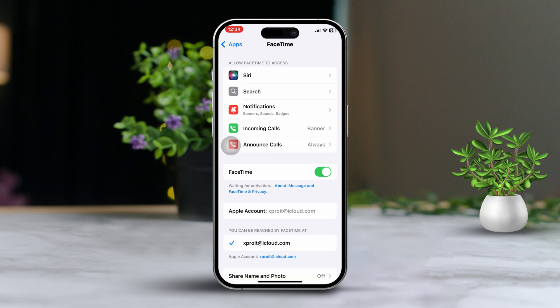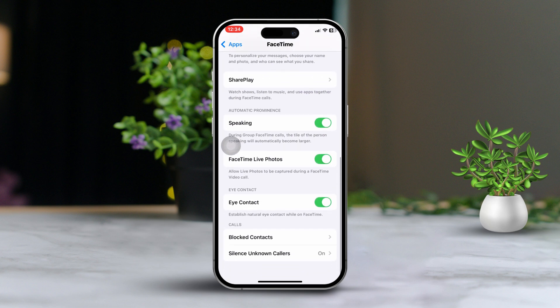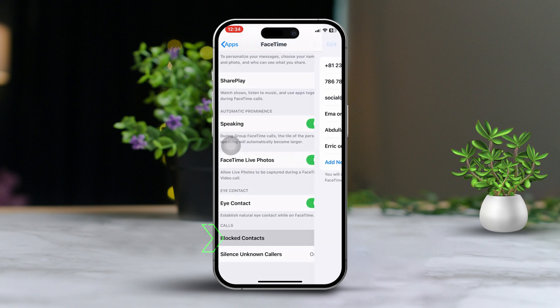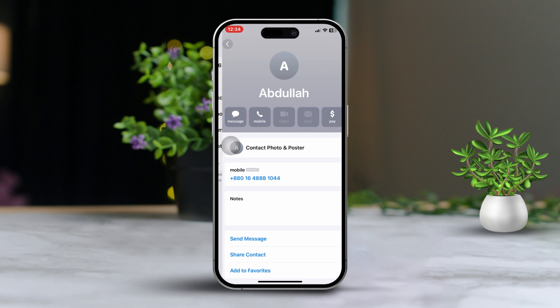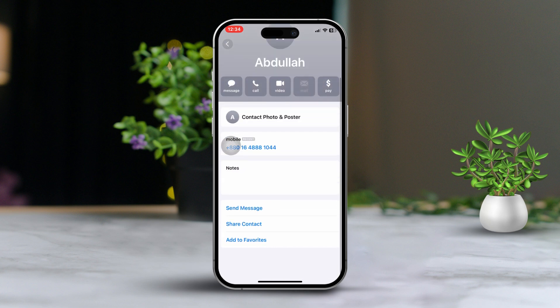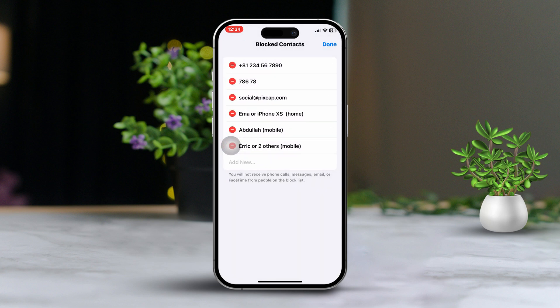After that, scroll down to Blocked Contacts to make sure you haven't blocked anyone on FaceTime. If anyone is blocked, unblock them and try making a FaceTime audio call again.